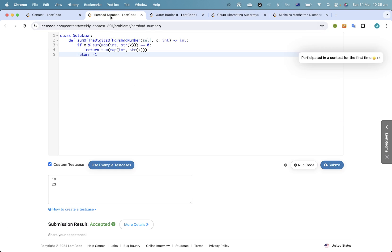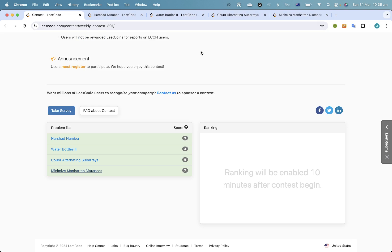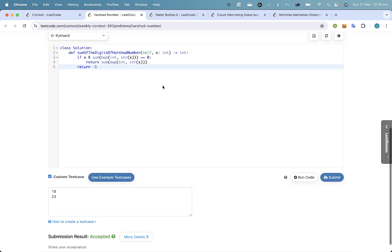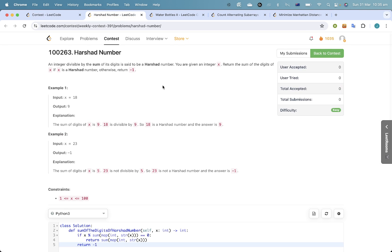AC, AC, AC — nice! I don't know what the rankings are so we'll go through the solutions.